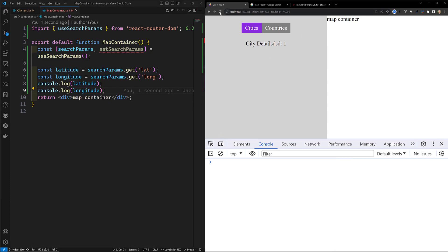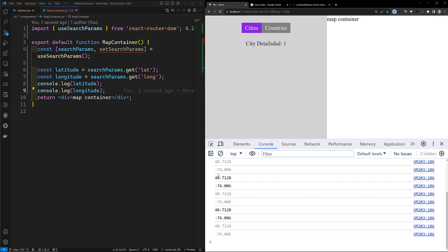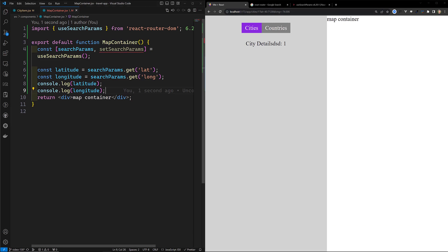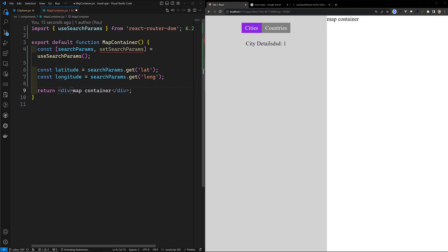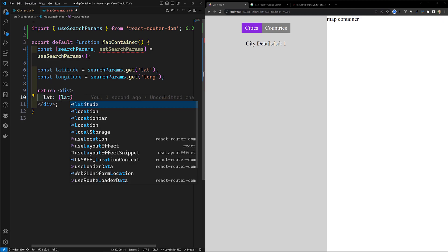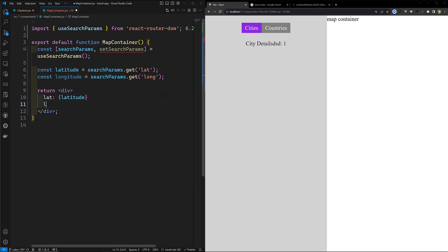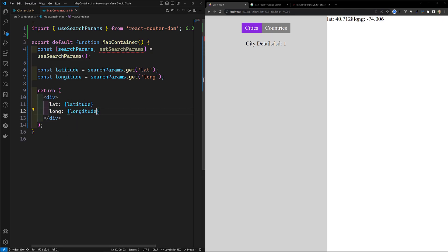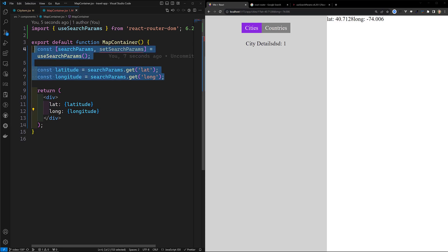Now if I console.log latitude and longitude — let's see whether we can see the output. I refresh the page, and we are able to get the data: 40 and -74, which is in the URL. Now let's use this in our MapContainer. I will pass lat equal to latitude and long equal to longitude.